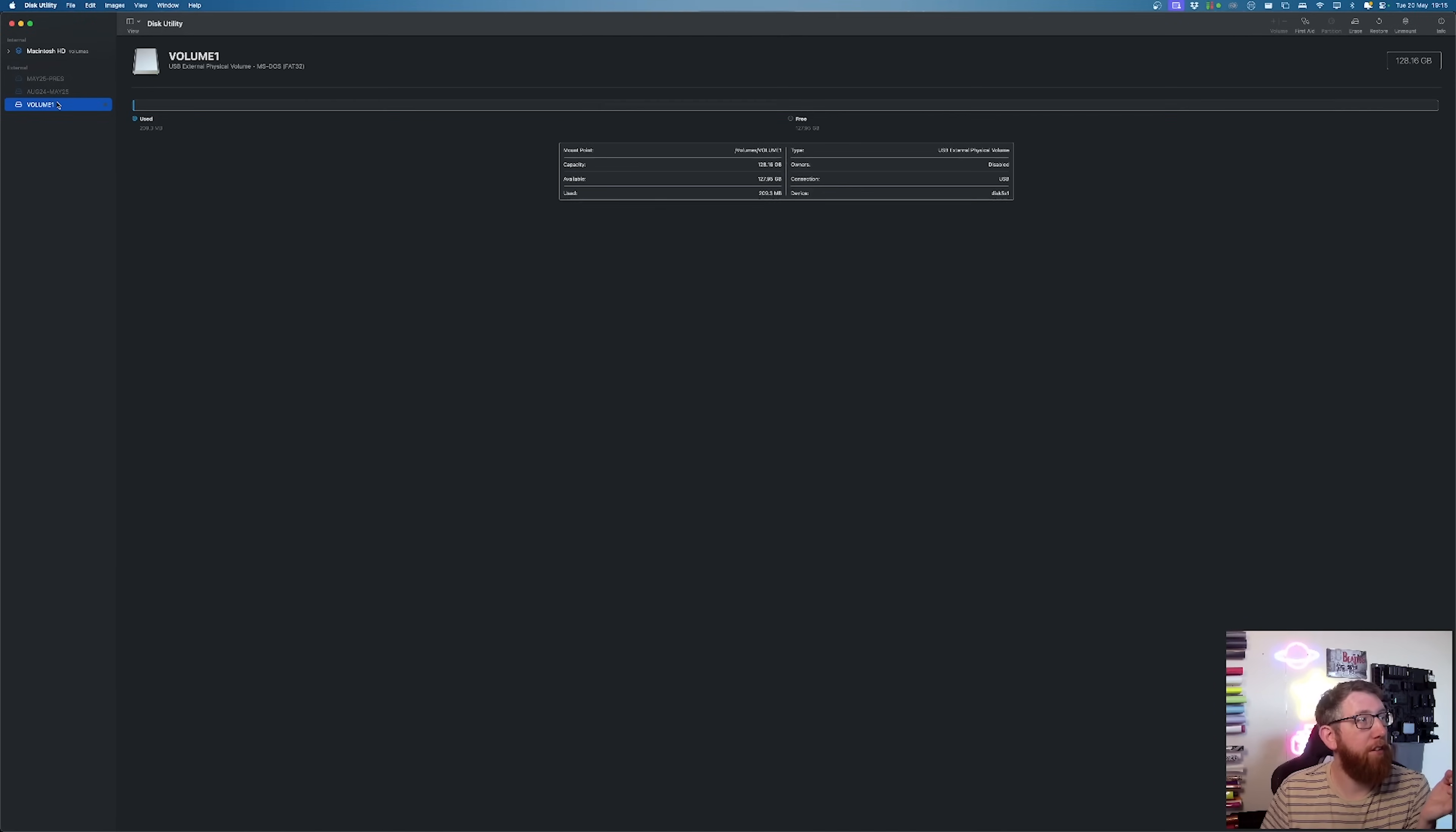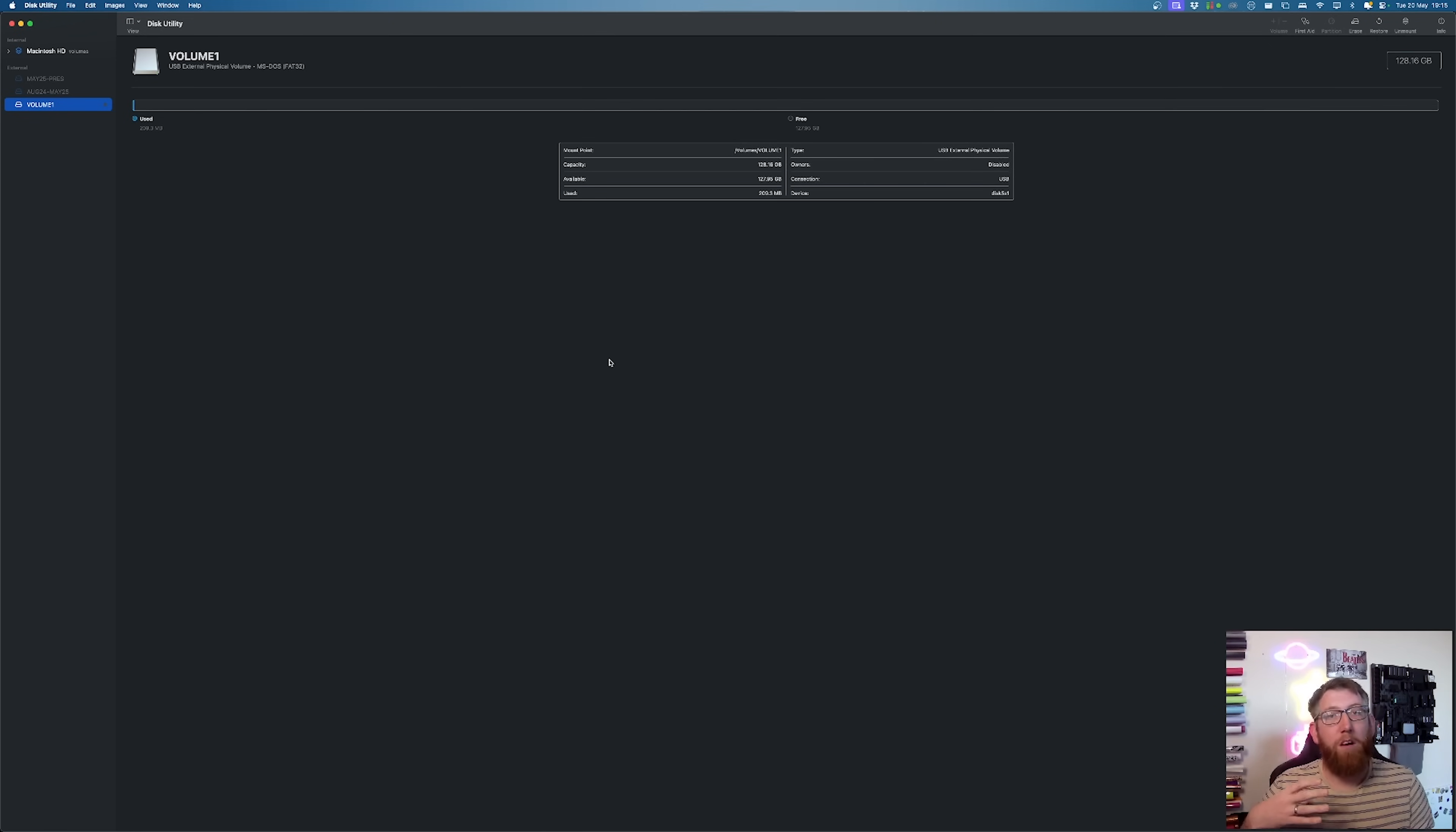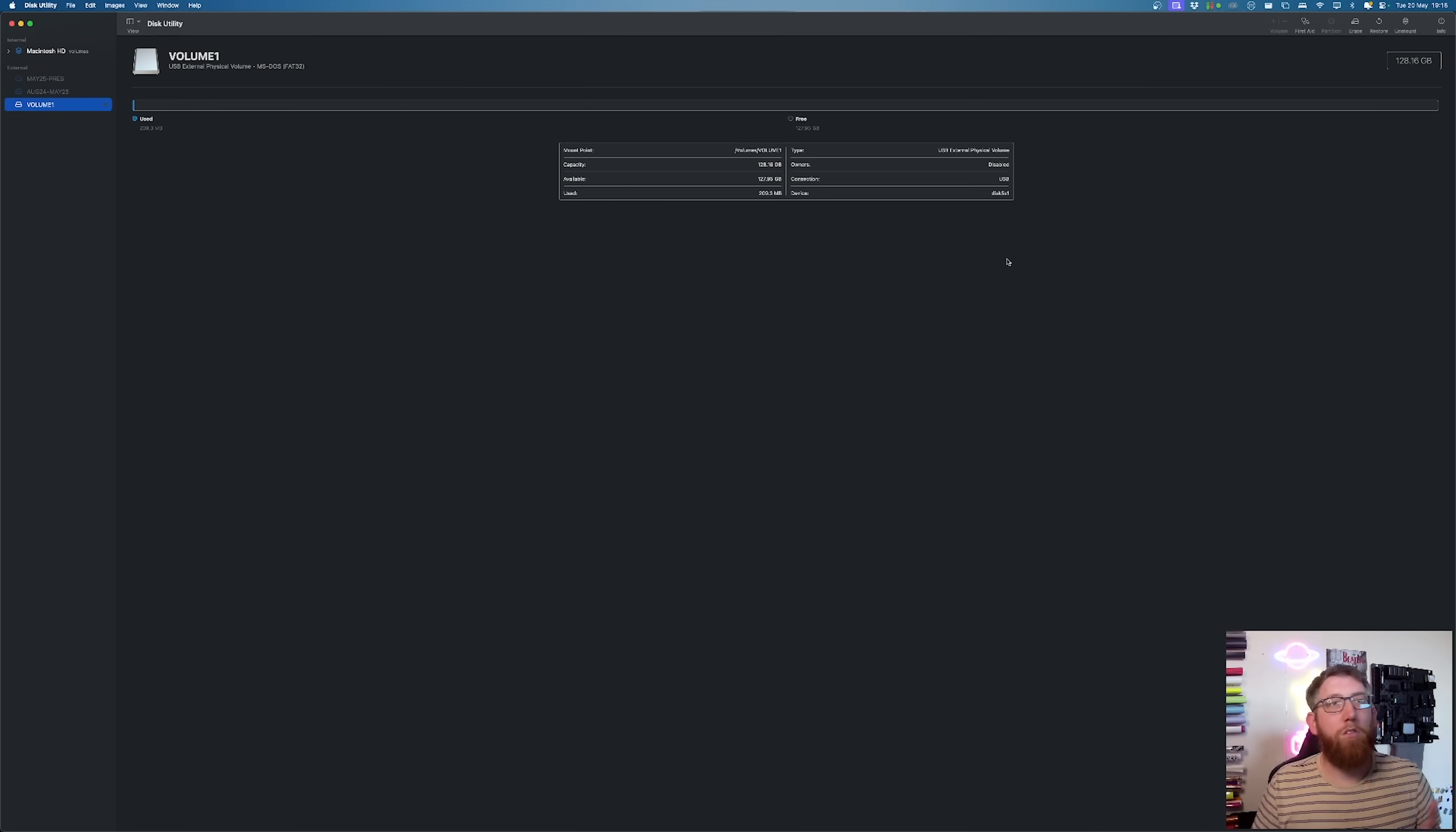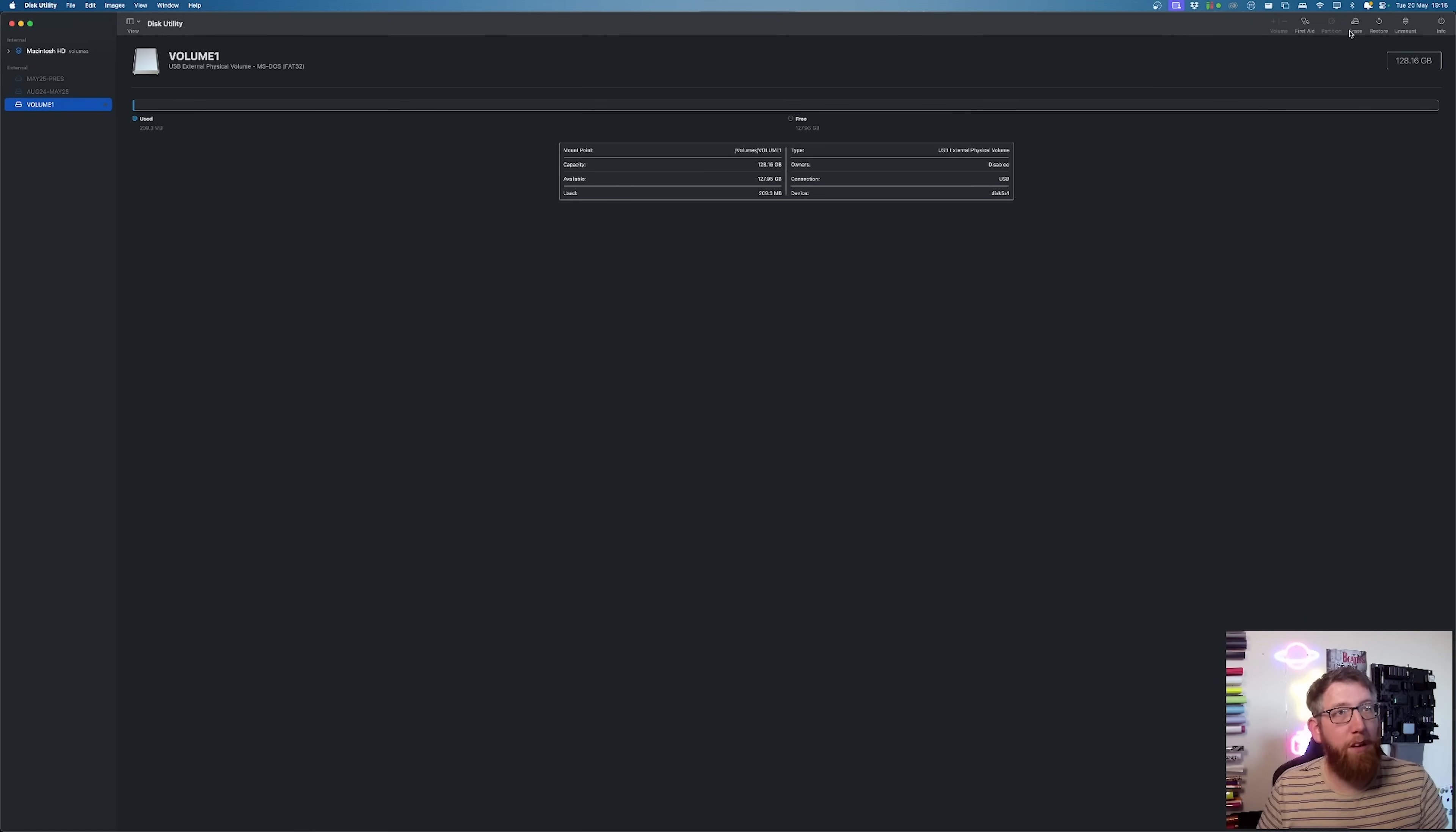And as you can see here, this has come up on the side now called volume one. So this is my micro SD card. It could be untitled, could be no name, could be anything. But that's the SD card that you want to use. So this is it here. And without looking at the instructions, I'll do this because I've done it multiple times.